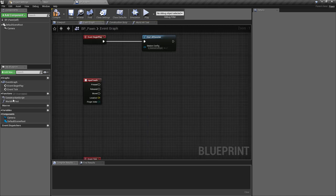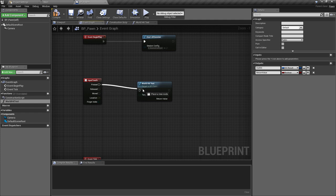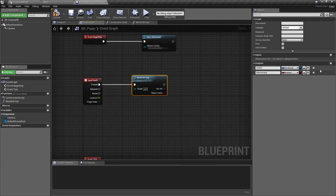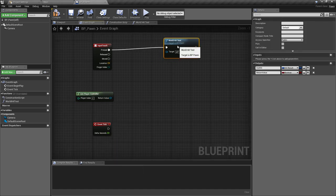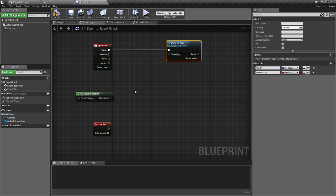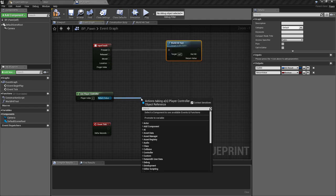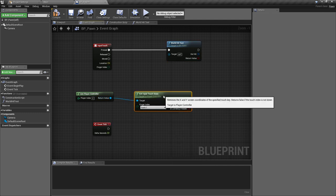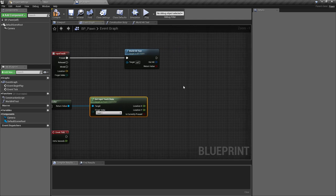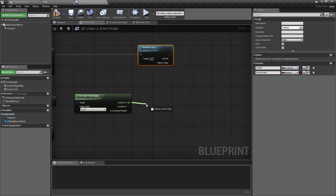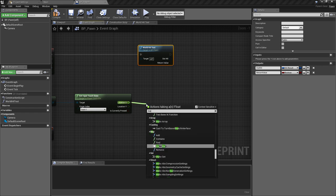With that done we go back to the event graph. We'll pull the WorldHitTest function straight in and plug that into the pressed state of the input touch. We want to get the player controller again because we also want to do another check — we'll get the Input Touch State. We're only going to worry about the single touch state, not things like two-finger pinch to zoom — just a single finger touch to spawn an object. We'll pull off the location X and make this into a Vector 2D.